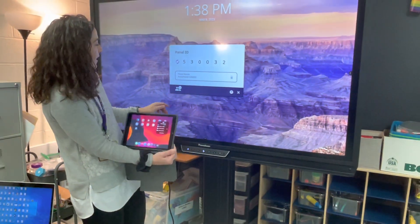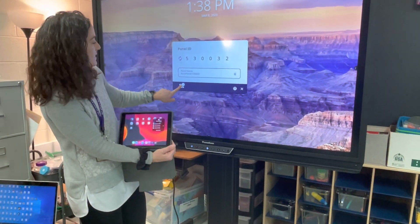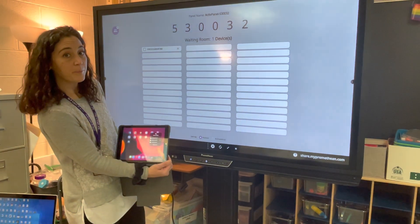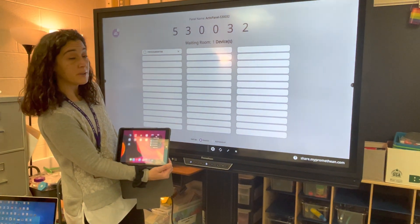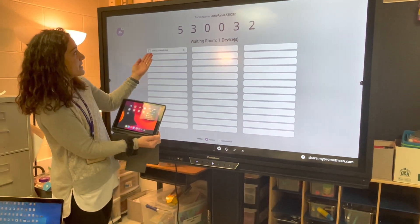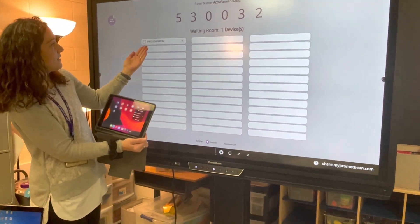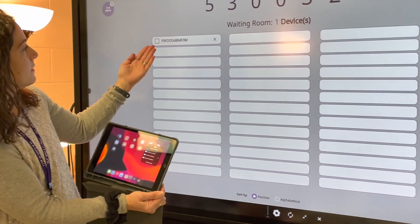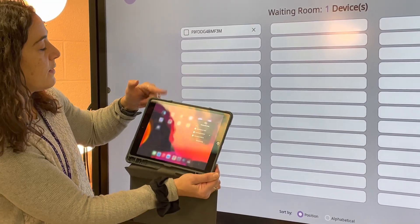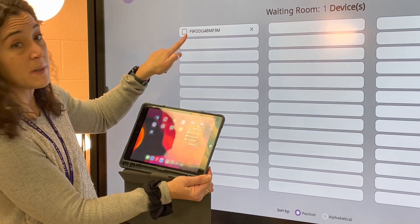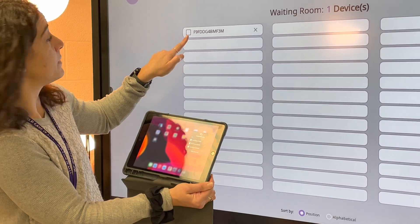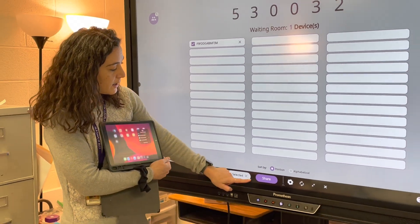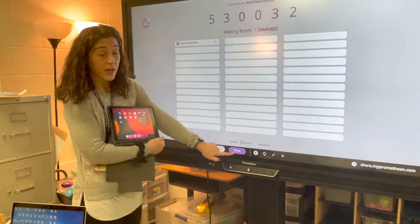We learned that we have to tap this icon right here — that little two people icon. Now I see this device up here, so it's going to mirror this iPad. This must be the iPad's name, so I'm going to check it and then go to share.